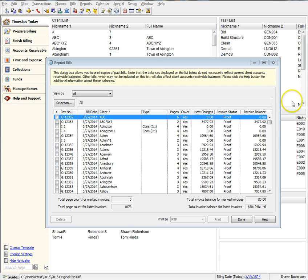The column called Type now displays that the client is part of a consolidated bill or a split bill series.